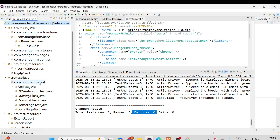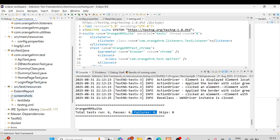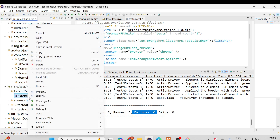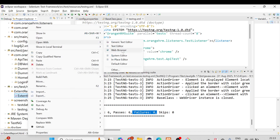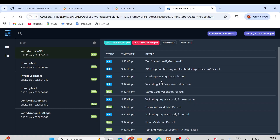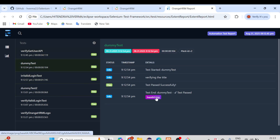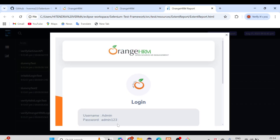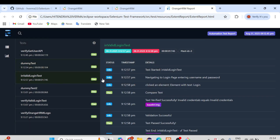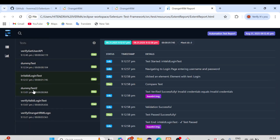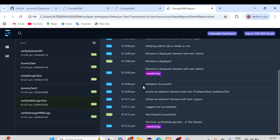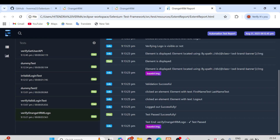Let me open the reports to see how they look. The Extent Report is in the extent-report folder — open with web browser. You can see the report: the API test case passed, the DB test is excluded, and there is a dummy test with admin/admin123 credentials showing the base URL credentials were used. You can see the invalid login test and the OrangeHRM logo verification as well.